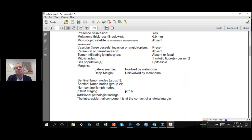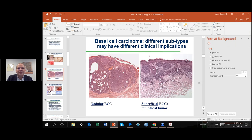That brings us to the end of our questions. Thank you so much, Dr. Spatz, for your time. I would like to remind everyone that the webinar has been recorded and will be available at SaveYourSkin.ca next week. If you have any further questions, don't hesitate to email me at Sabrina at SaveYourSkin.ca and we'll make sure those questions get answered. Thank you again, Dr. Spatz, and thank you to everyone who participated.